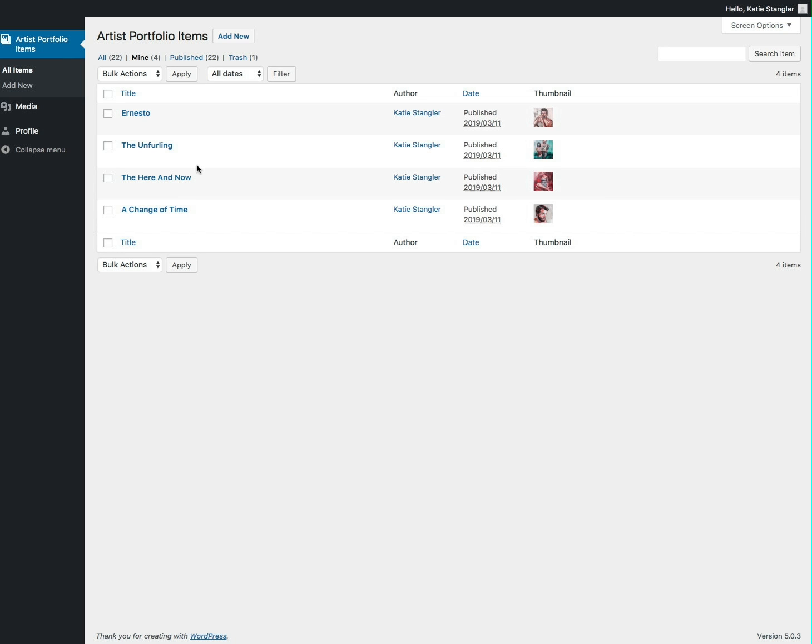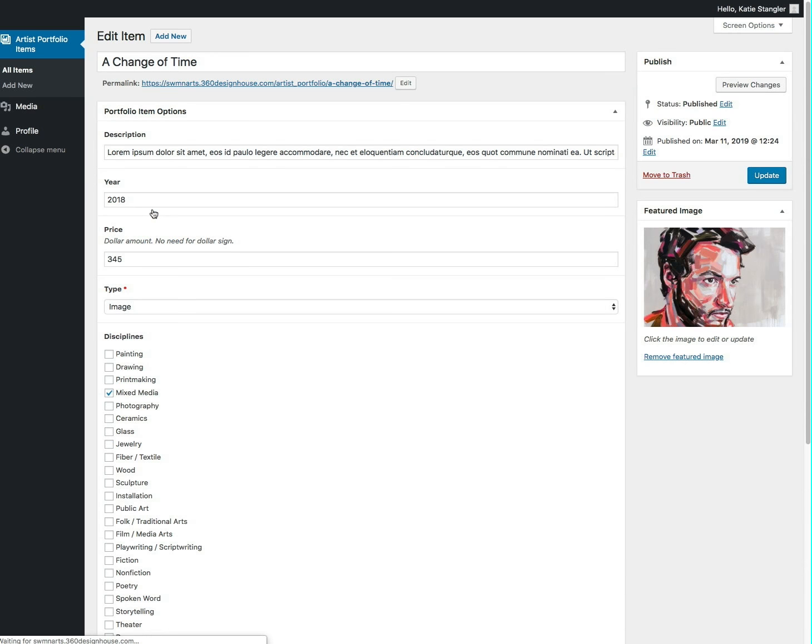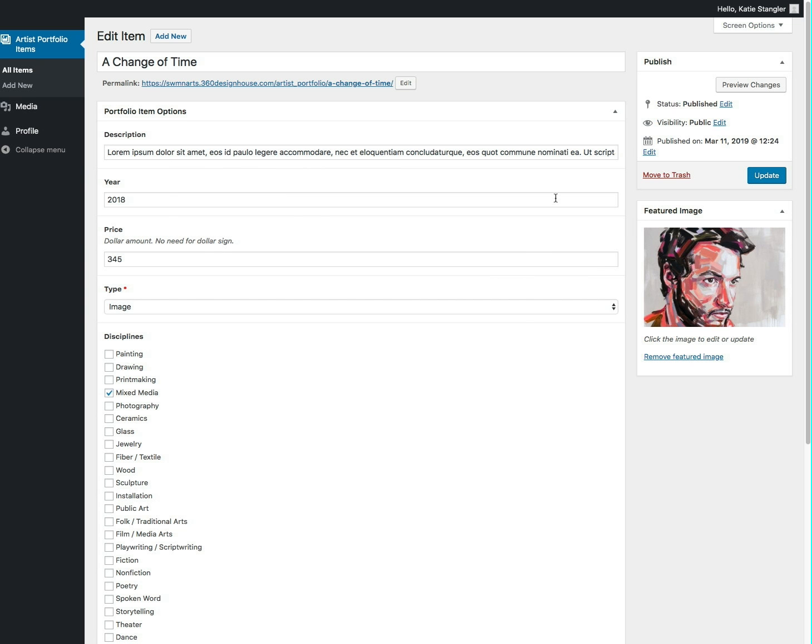You can go in and edit your items at any time by just clicking on them in the list. If you want to change what it says in here, if you want to change a discipline, change a dollar amount, you can edit this or put a new picture in. You can do that. Once you're done editing an item, click the update button.